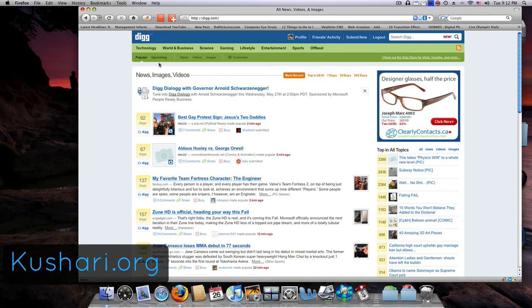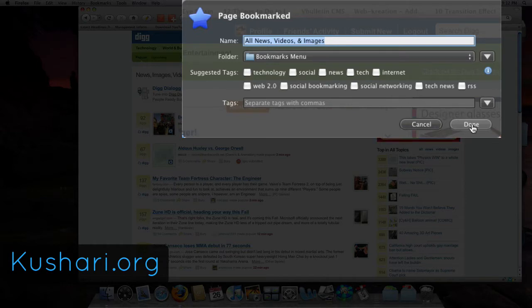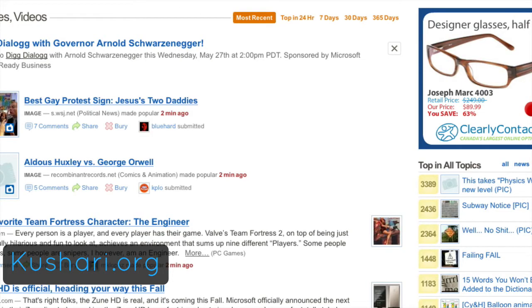let's say I want to bookmark digg, so I'm going to press Command D on the Mac, or on the PC it's Control D. I'm going to say done, I'm going to say here,